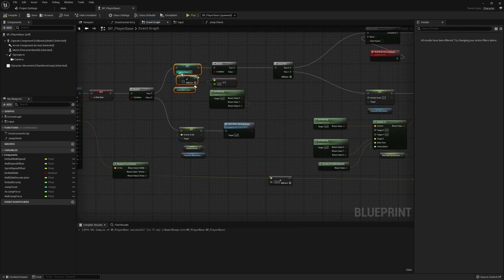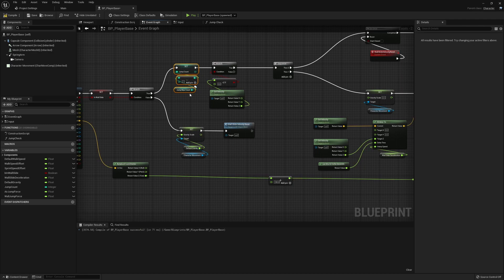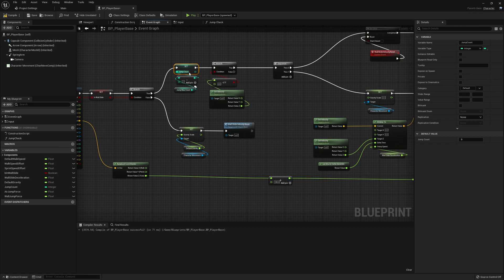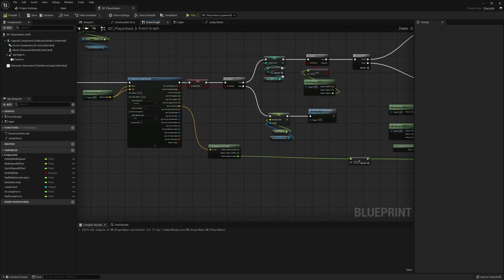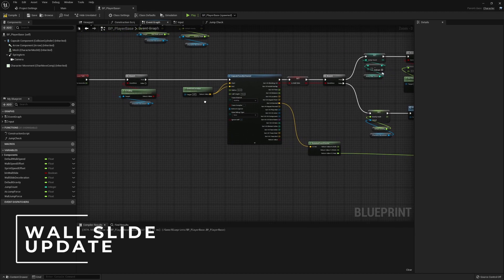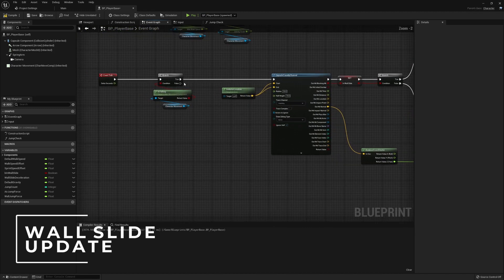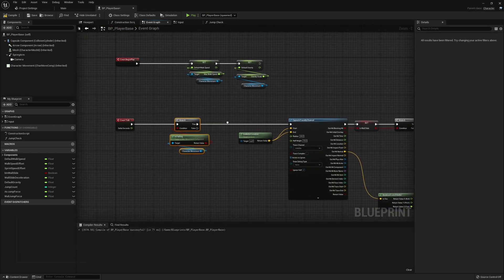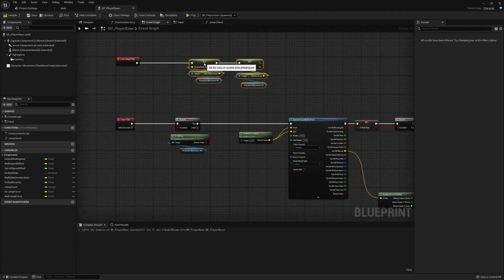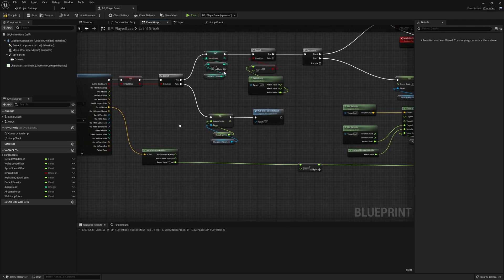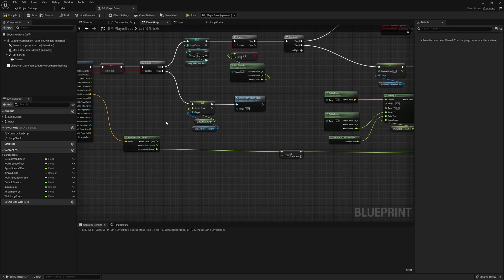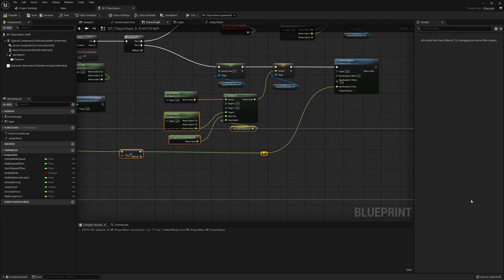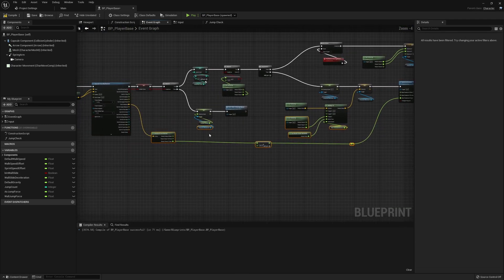So we're just going to get what the maximum jump count is, take one away, and set that to be our current jump count. And then there are going to be some things here that we want to fix as well. So we only want to do this if falling. I think all of this is okay.